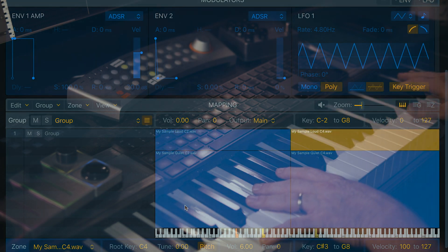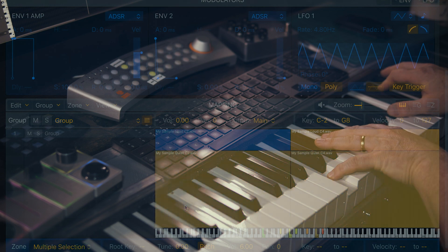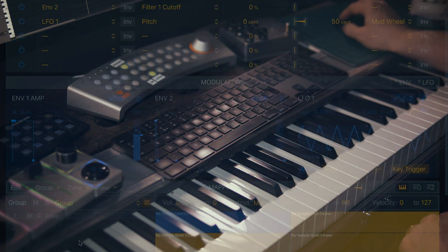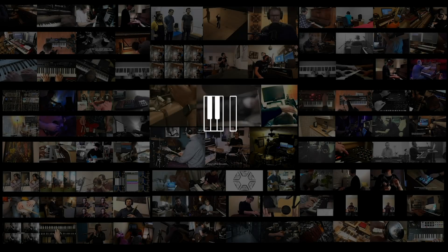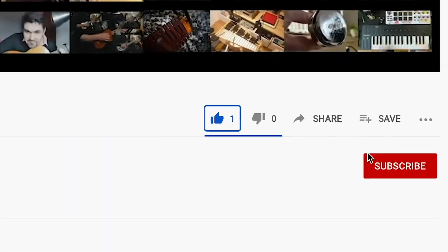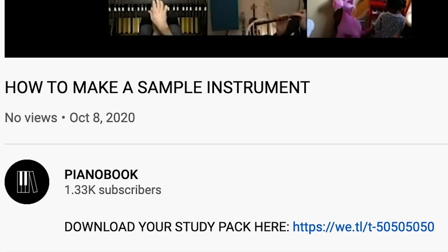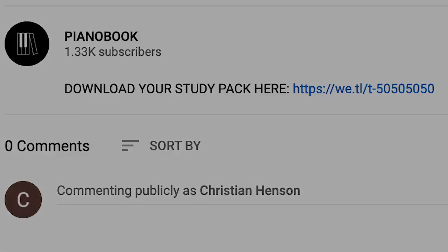If you'd like to try and build this instrument yourself, click on the links in the video description below for the original WAV, but also this sample instrument so you can look under the hood yourself. This video is brought to you by PianoBook, a community of like-minded composers who make and share sounds for free. If this video has been useful for you, hit like and subscribe and hit the notification bell to see the next video in this series. Any questions or requests for future videos, place them in the comments down below. Thank you.